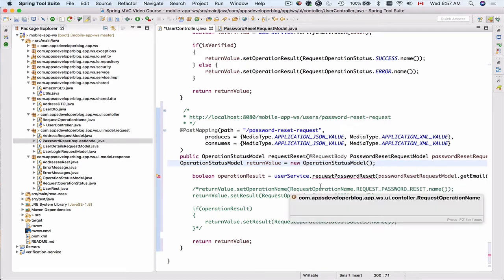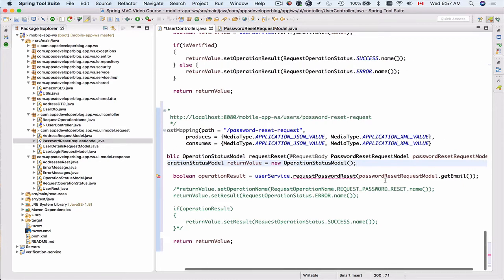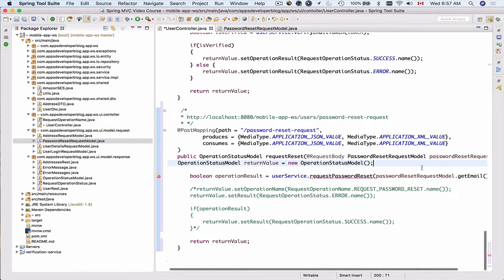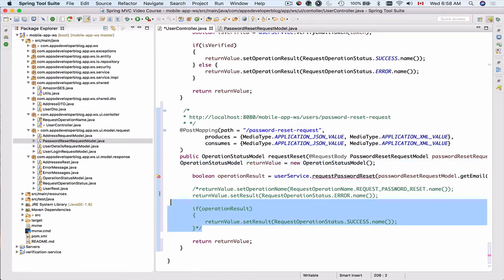In the next line of code, we use a request password reset function, which we're still going to create and we will put it in the user service. This function will take the email address from the password request model and will contain the business logic to generate a unique password reset token and to send email message to our users. And if email message was successfully sent, a boolean value will be returned back and stored as operation result, either true or false.